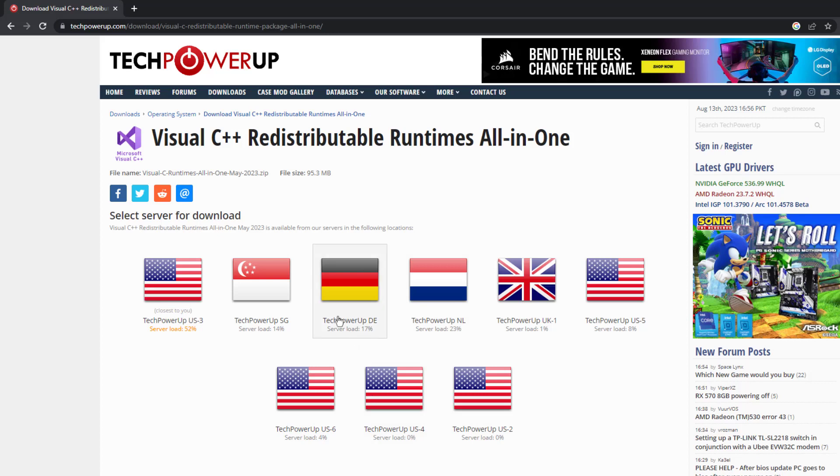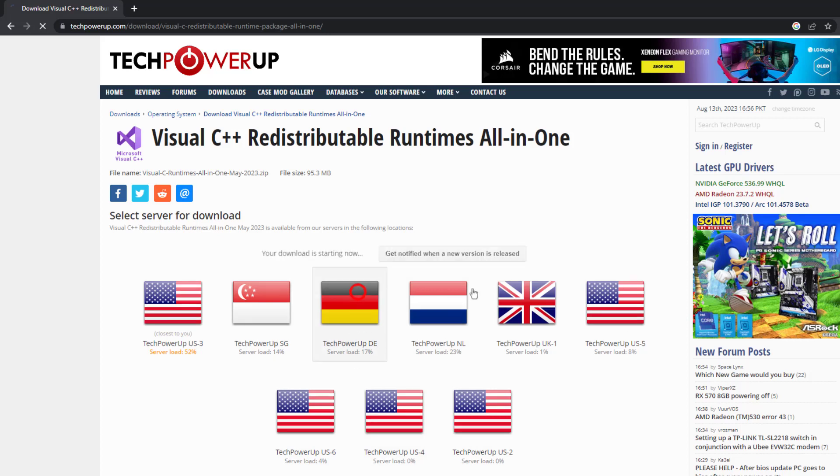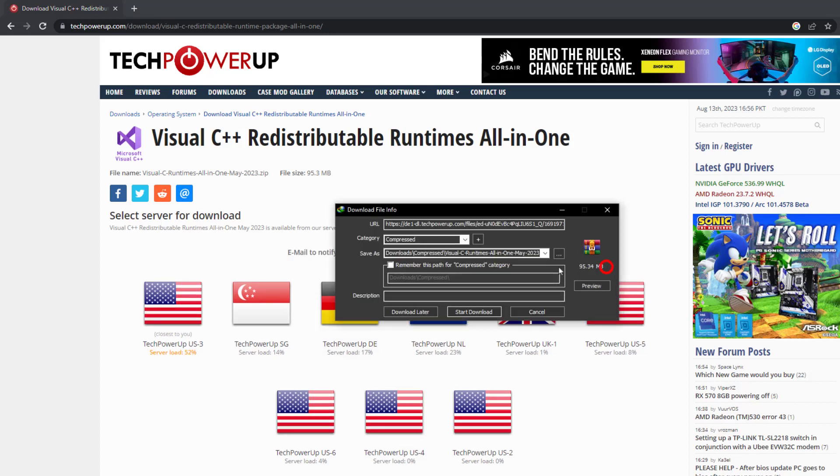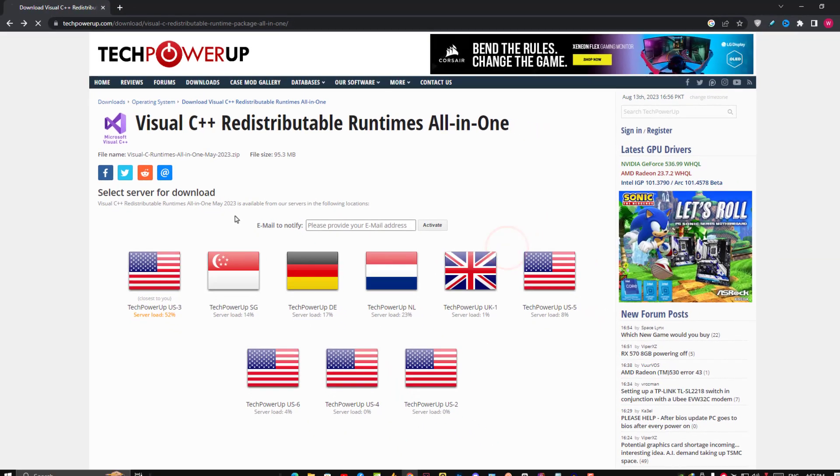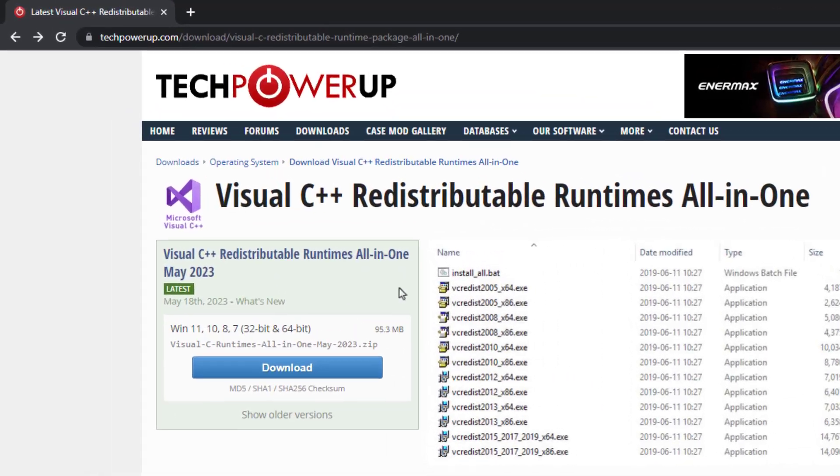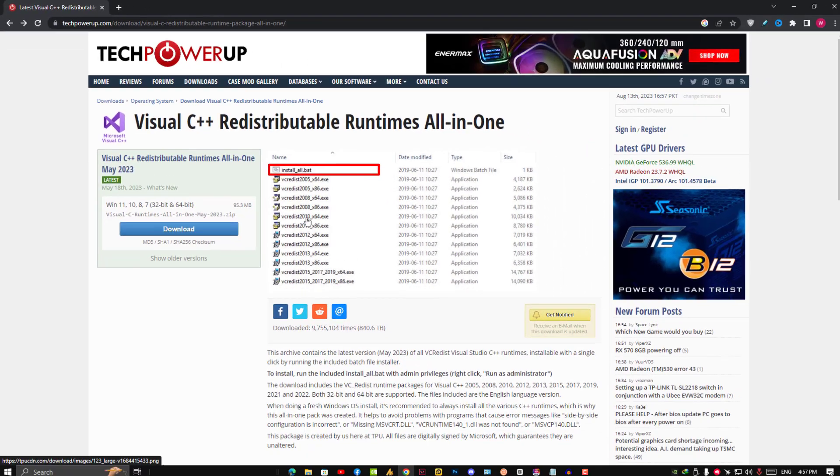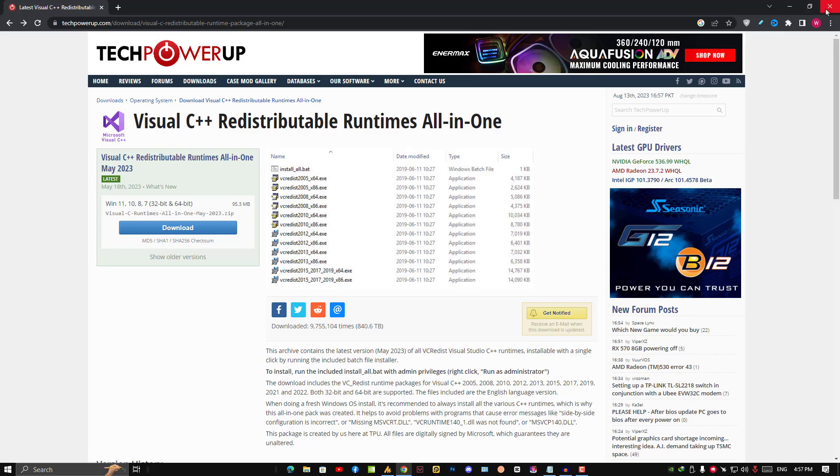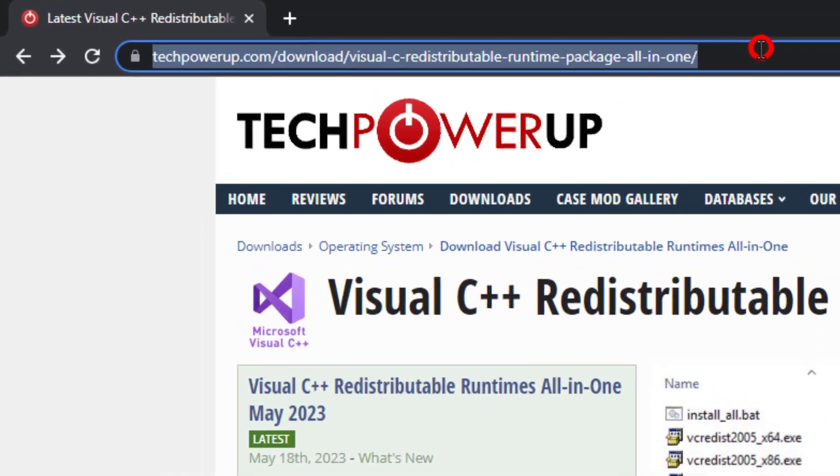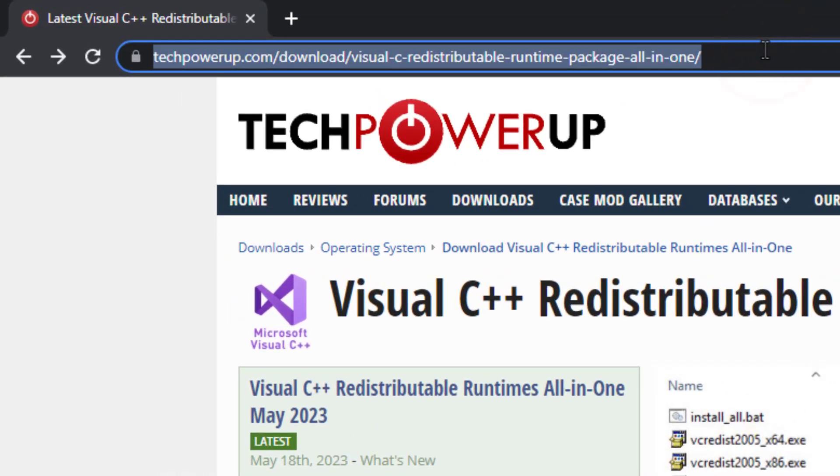Once you install this, just install it with one click. Simply double-click on it - install_all.bat - and it will install all the VC redistributable services in your PC at once.